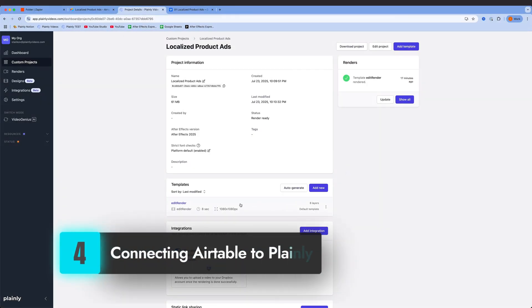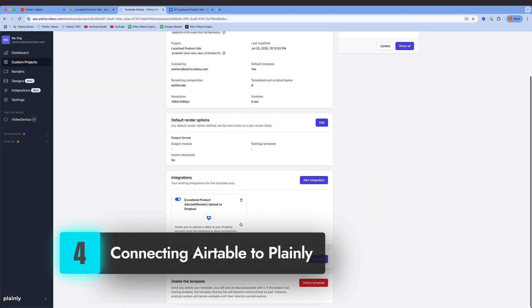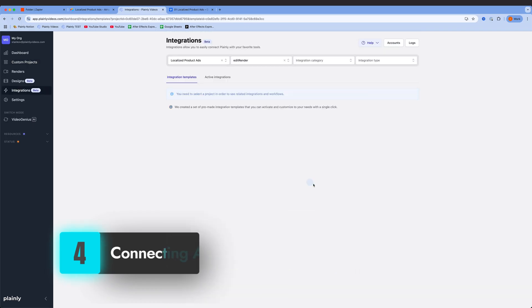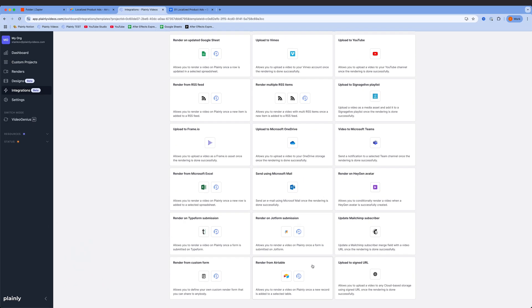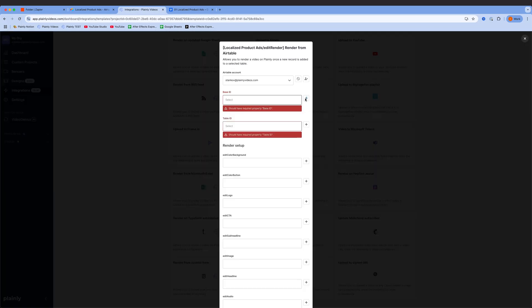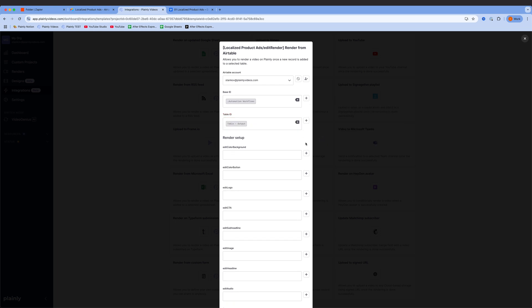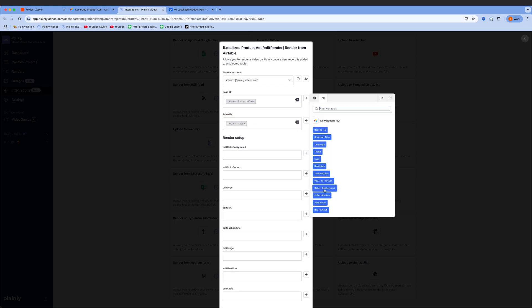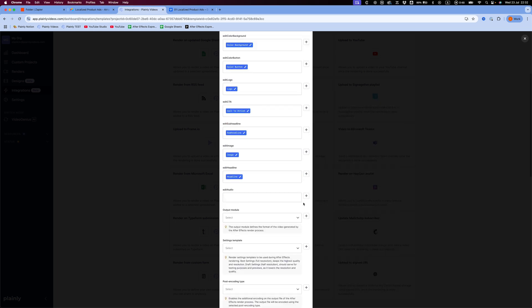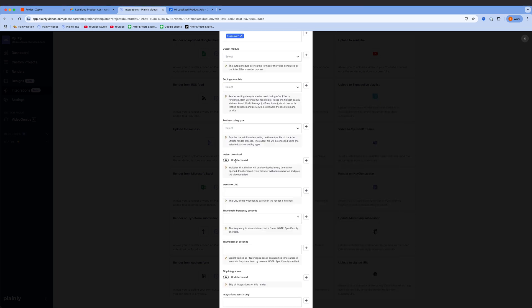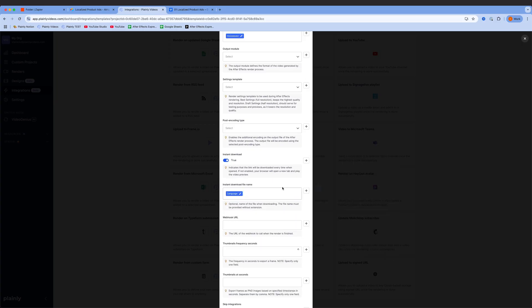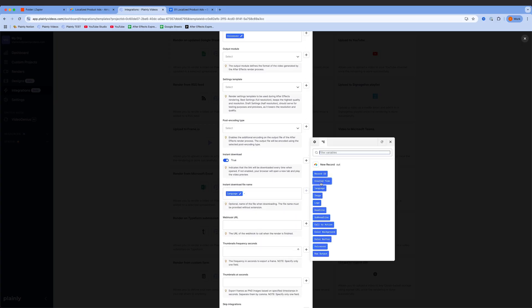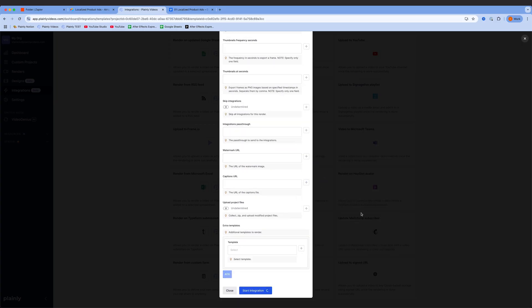Let's go back to Plainly and connect the second Airtable with our previously created template. Go to Plainly's native integrations, Airtable to video, and map table columns with our dynamic layers. Here I can set the file names. I'm going to go with language plus created time, start integration, and that's it.